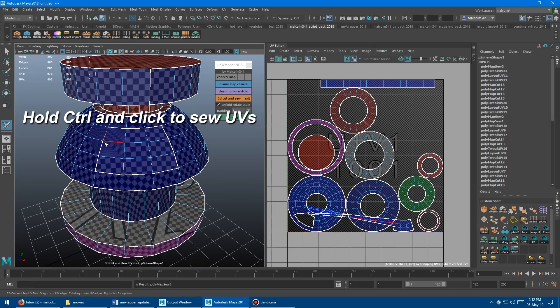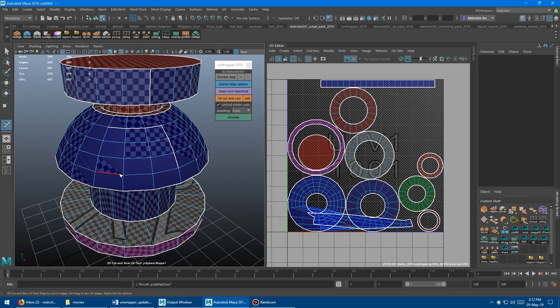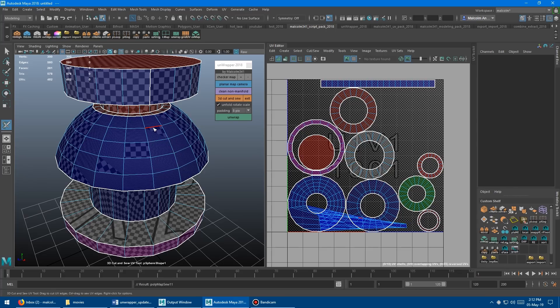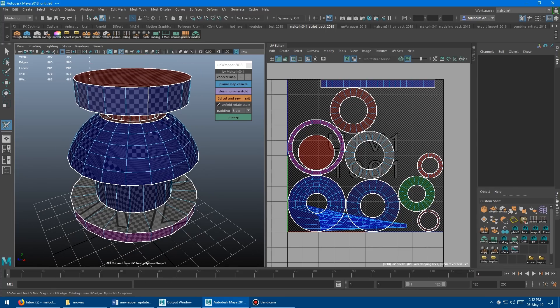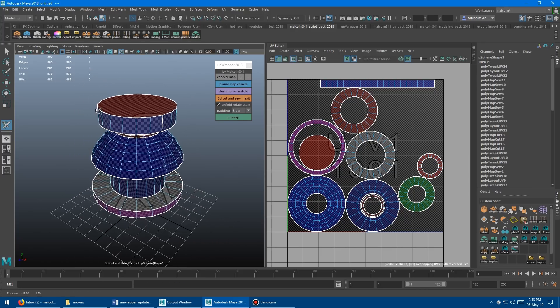And then again, you can press control and stitch all these guys back in. Stitch that in, stitch that in, then press G again and unwrap and it's stitched back in.